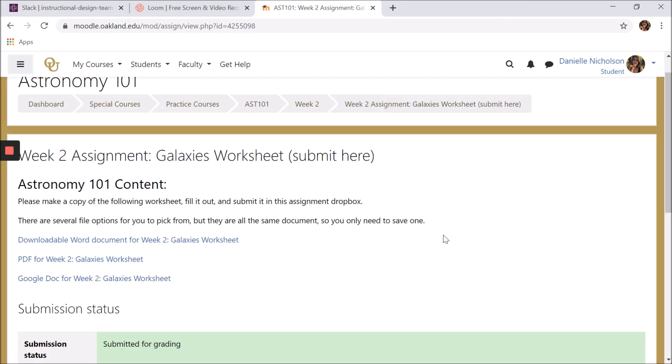Once you've saved a copy of your file, you can open it, fill it out however you need to, save your work, then submit it for grading.